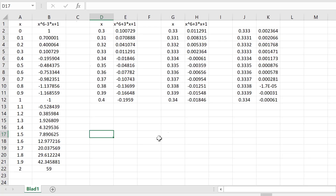To illustrate the idea of a numerical solution, let's say we want to solve the equation x⁶ minus 3x plus 1 equals 0. This is a difficult equation that cannot be solved analytically.